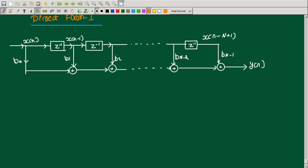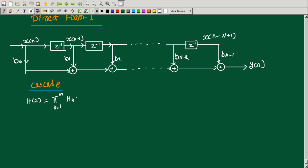Now we look at cascade realization. Cascade realization is also possible. The transfer function H(z) can be expressed as a product: H(z) = product over k, where m is the number of cascade sections. This is the general cascade form.